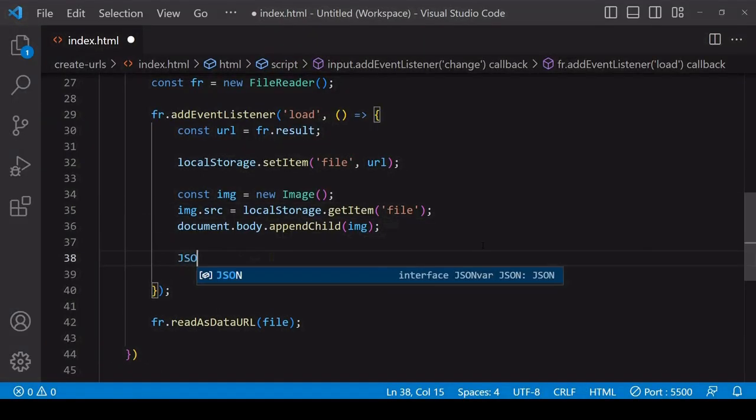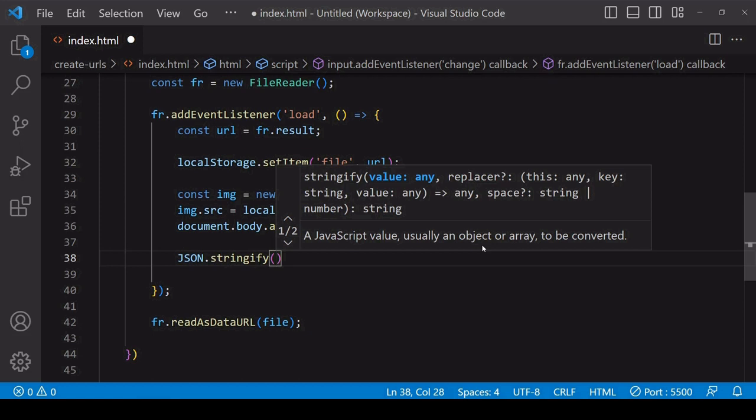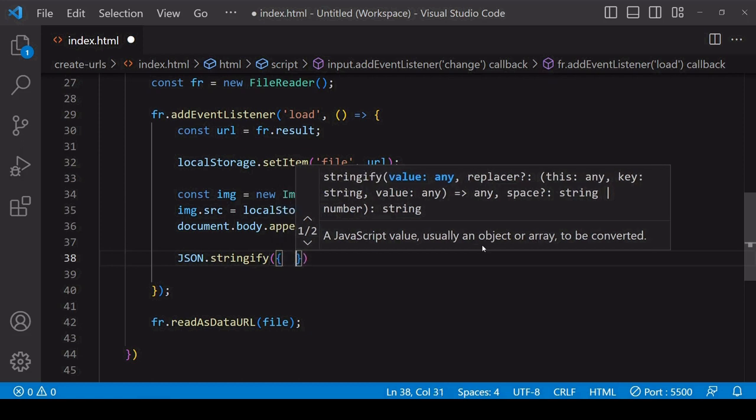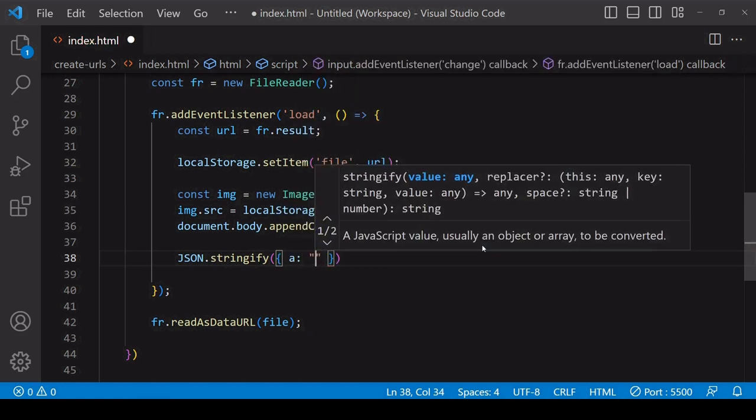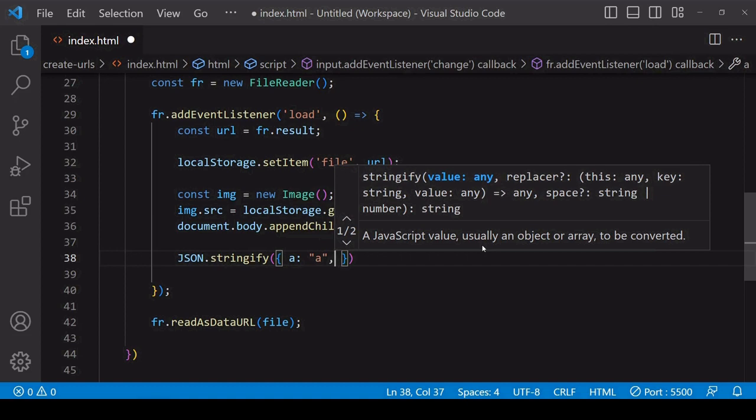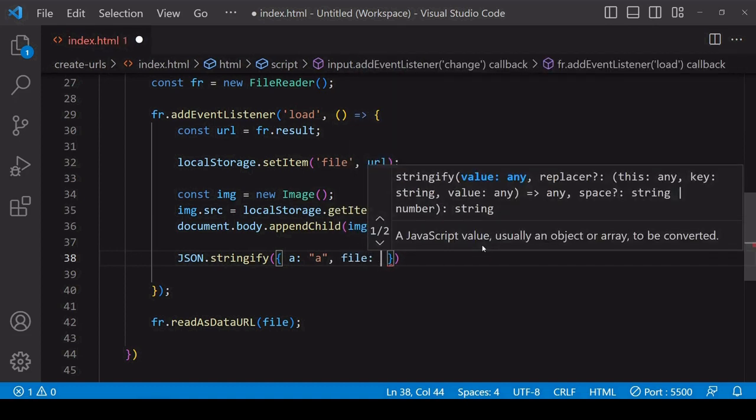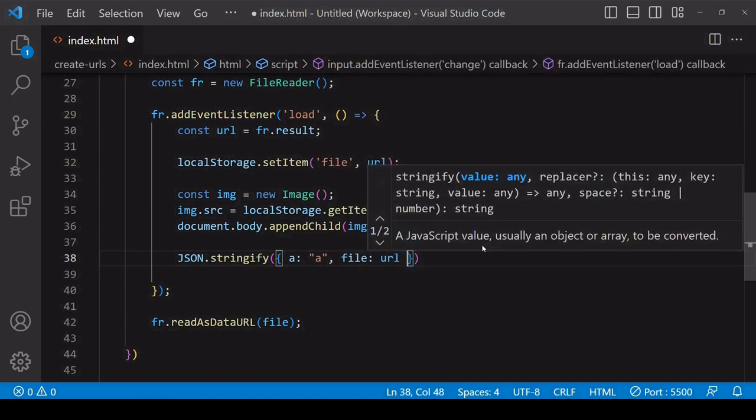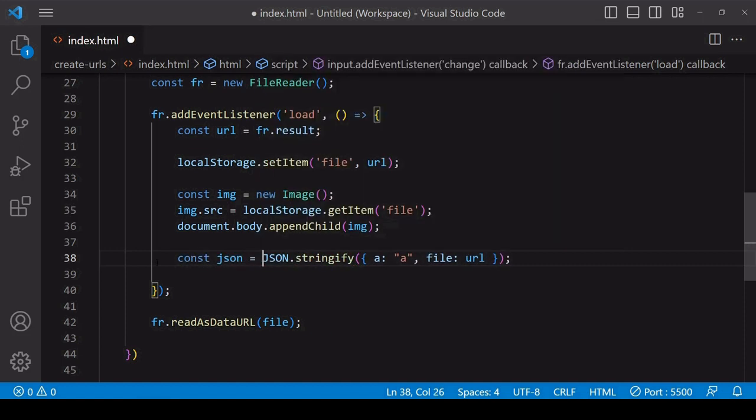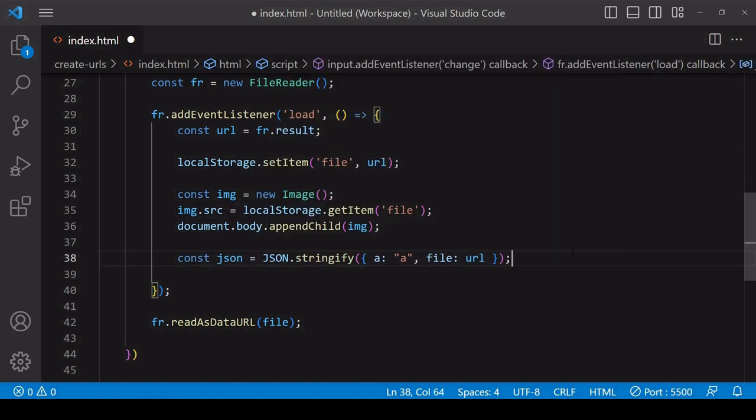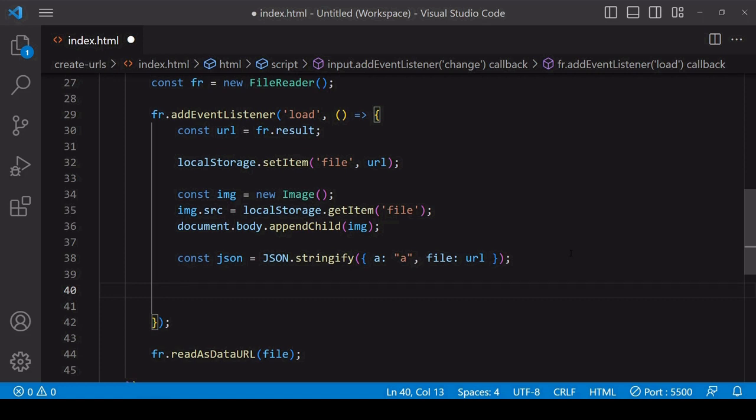Something else that you can do is to store a data URL inside a JSON object. A JSON object is just string data in a recognized format, so you can't store a file directly on a JSON object, but you can store a data URL on one. You can pass this JSON string object with the file and additional data through localStorage because it's in string format, or you could send it to a server.